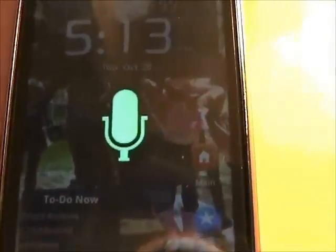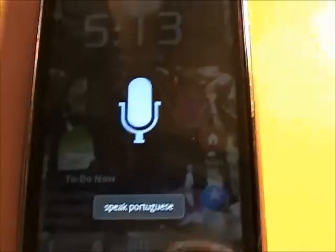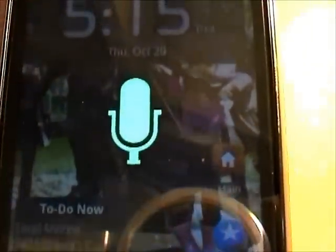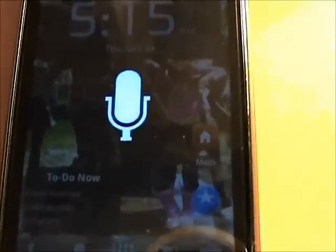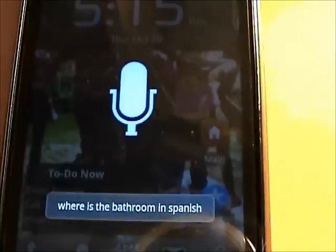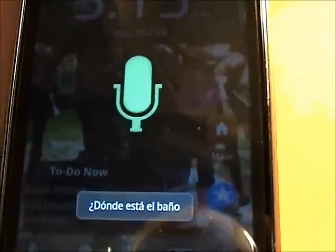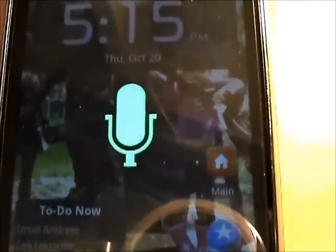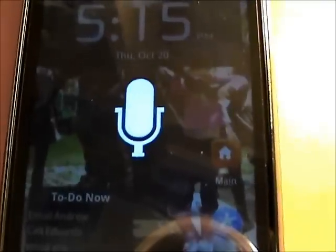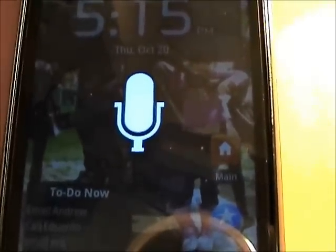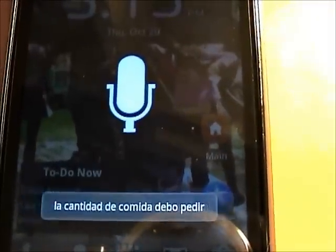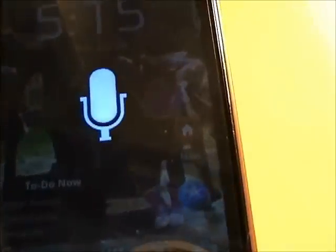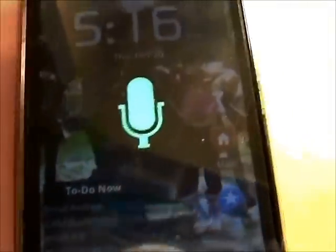Speak Portuguese. Actually speak Portuguese — the worst pronunciation ever. Where is the bathroom in Spanish? How much food should I order in Spanish? 'La cantidad de comida debo pedir.' Speak English. Sure, no problem. Where is the bathroom?